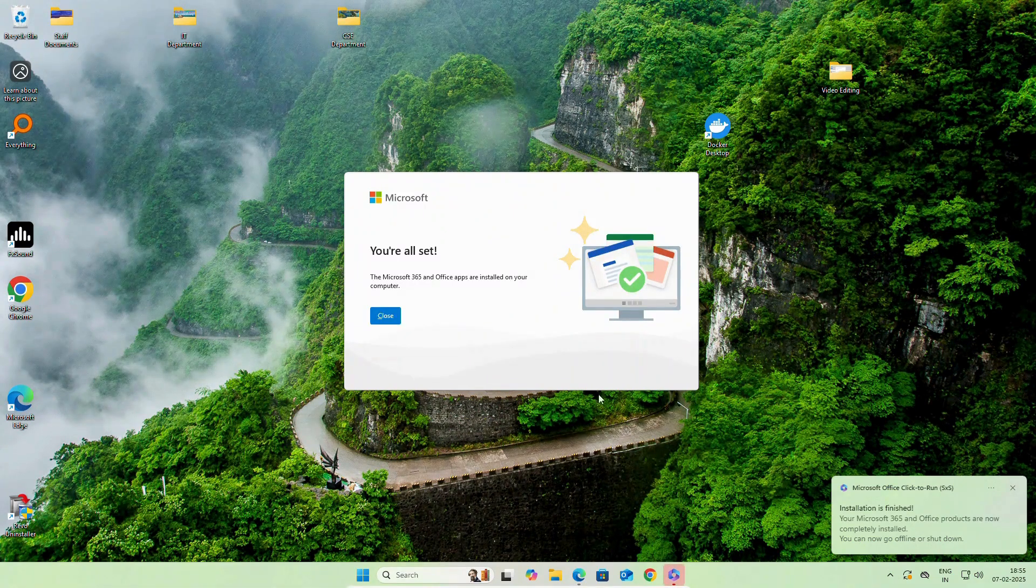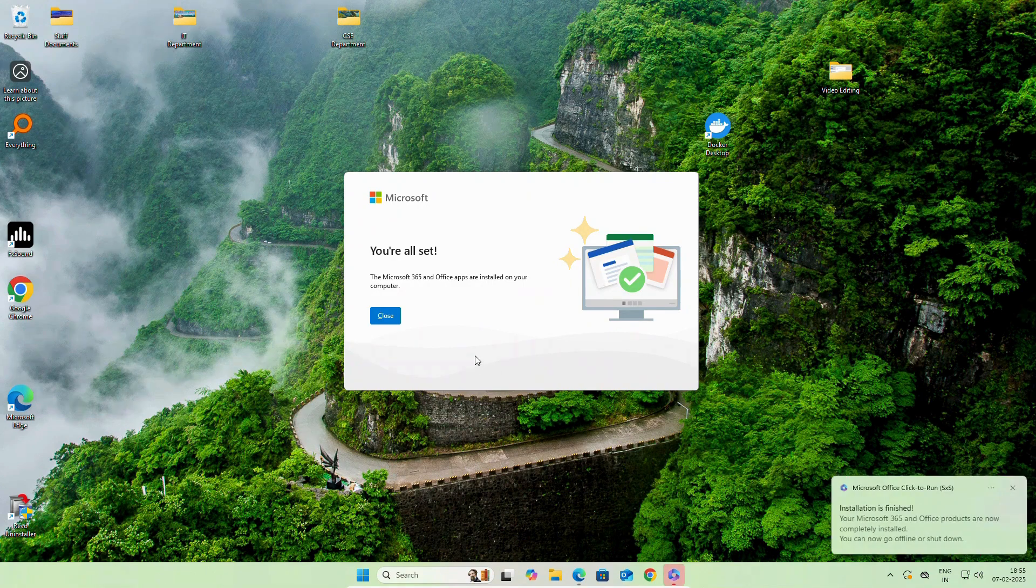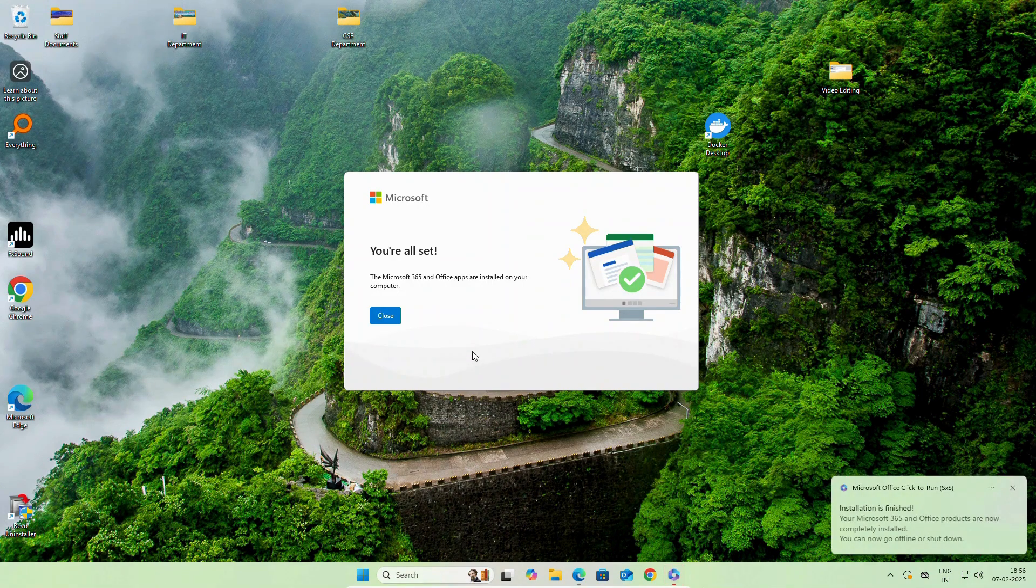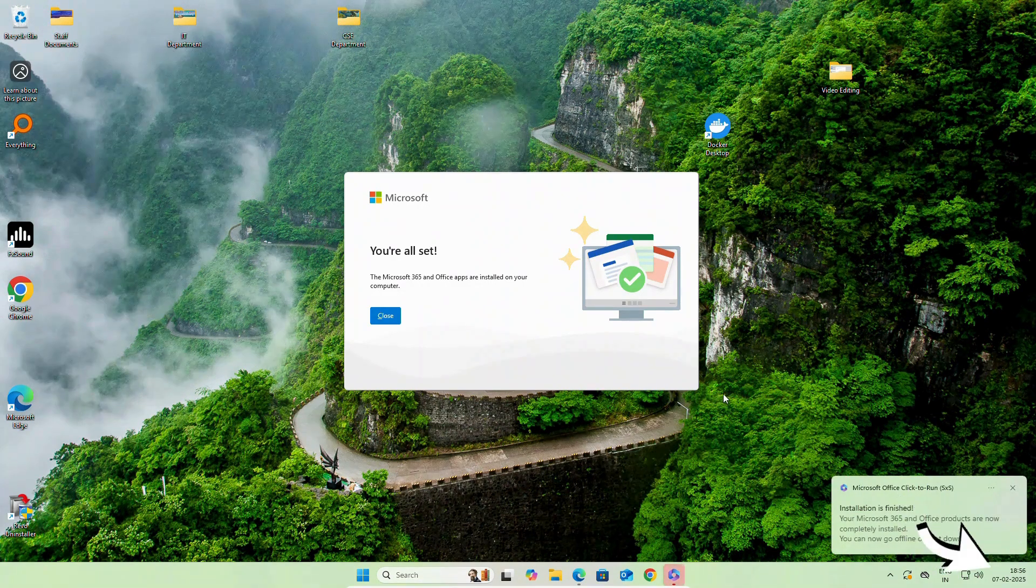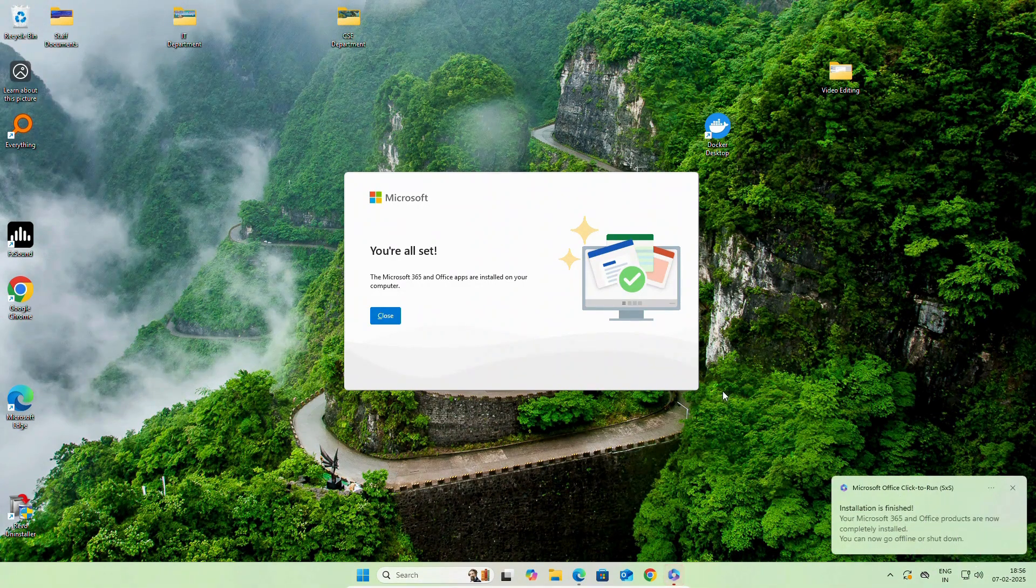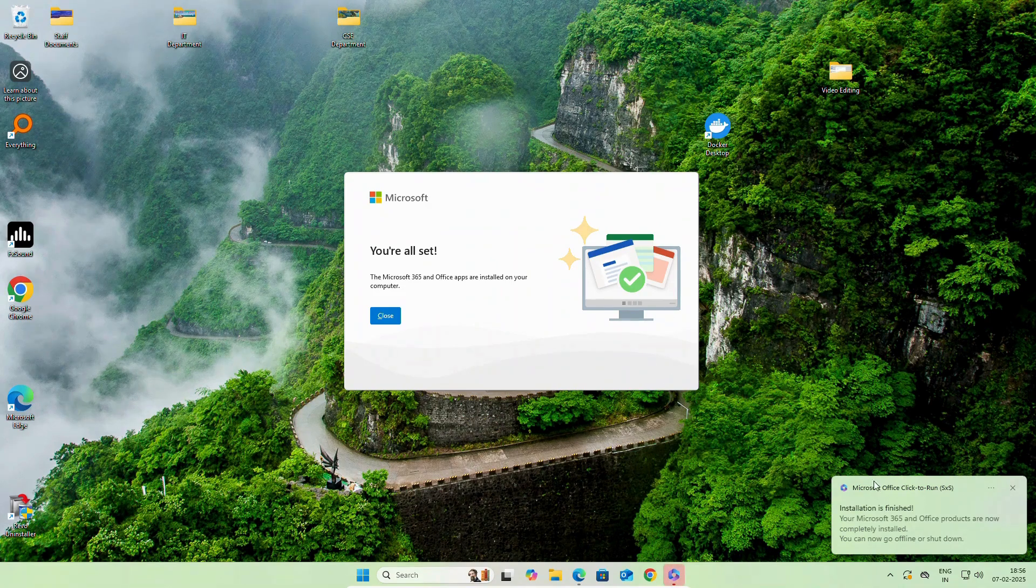As you can see, Microsoft Office installed successfully. You can watch the time. I will not do any other step for the activation. It will be activated automatically.